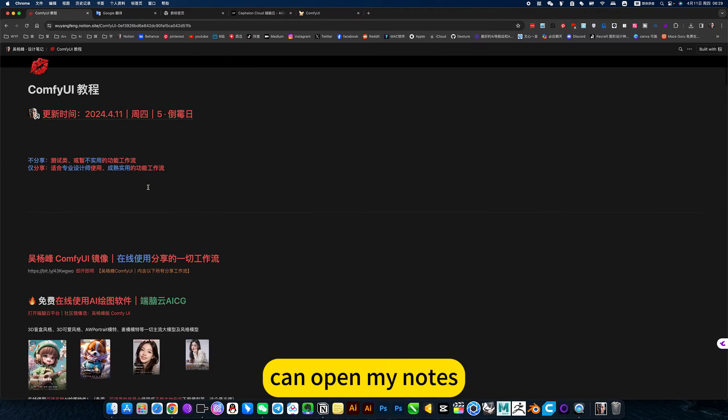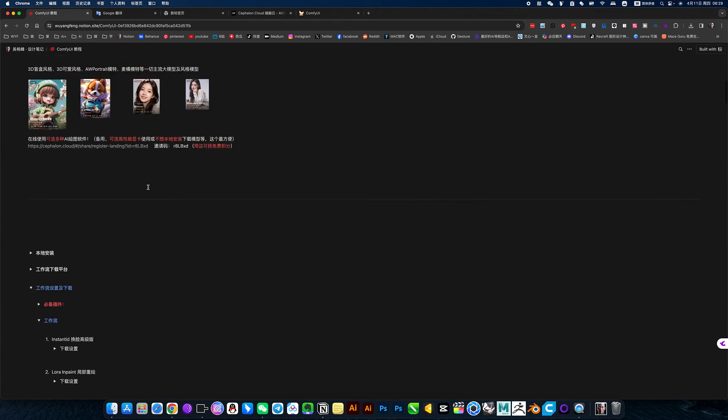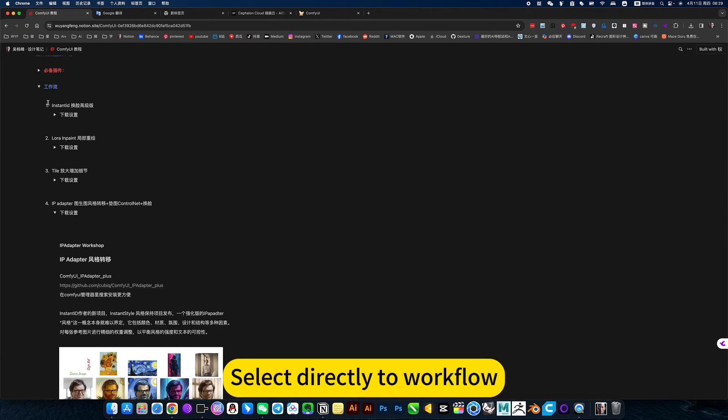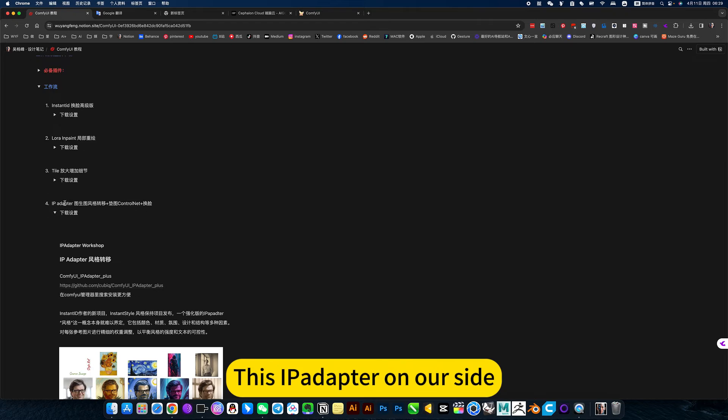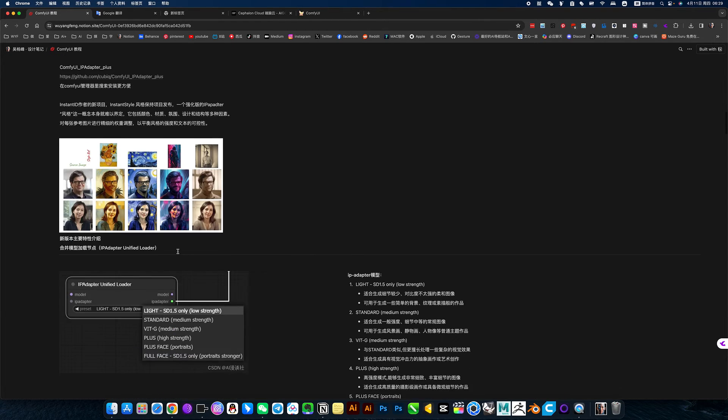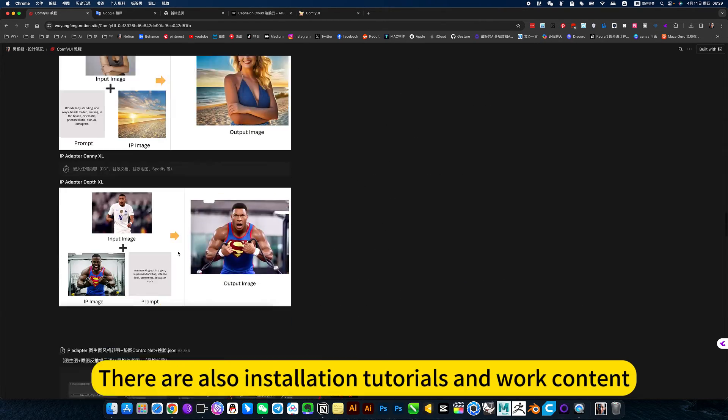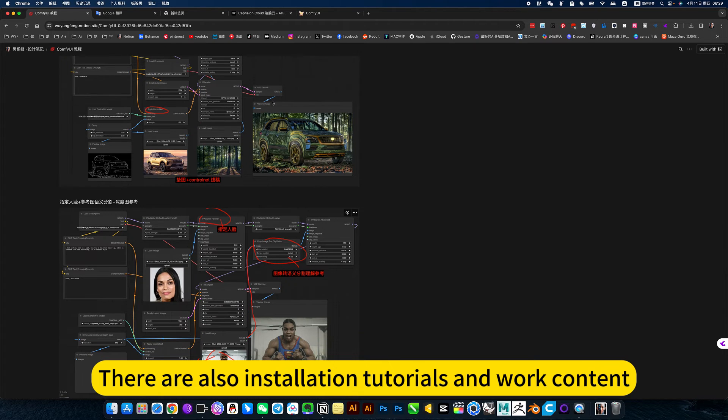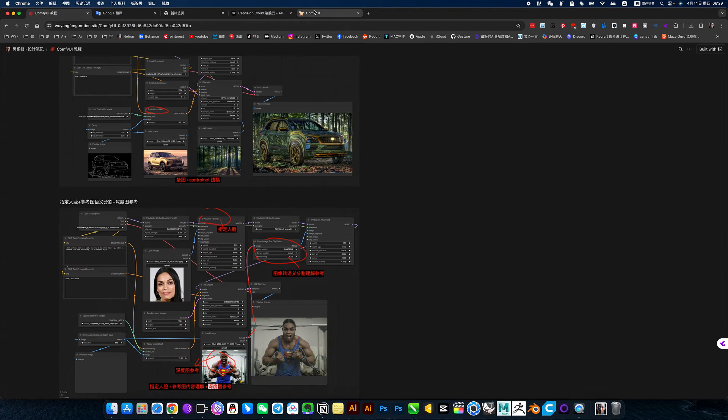Can open my nodes. Select directly to workflow. This iPad up there on our side. You can download and install it directly. There are also installation tutorials on more content.